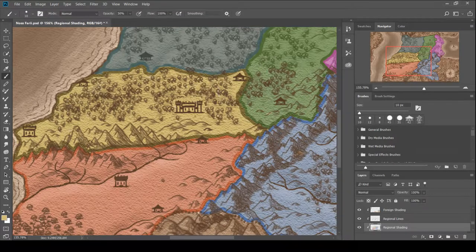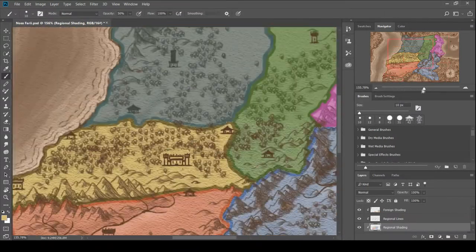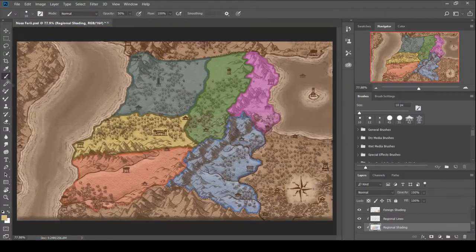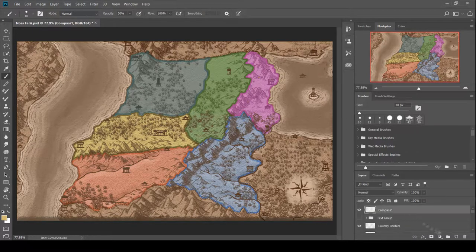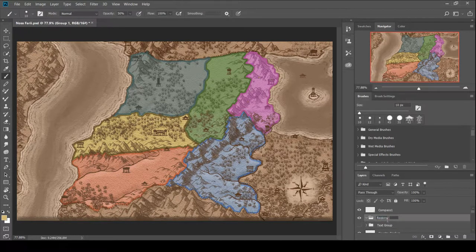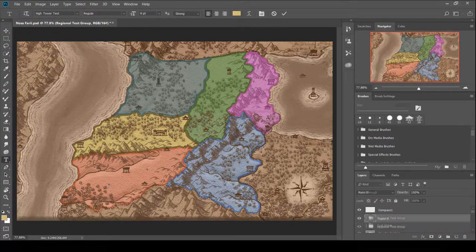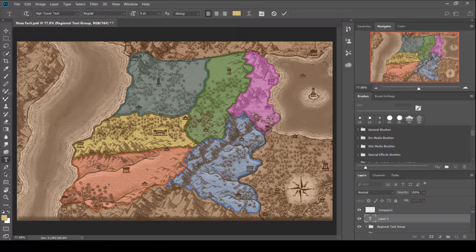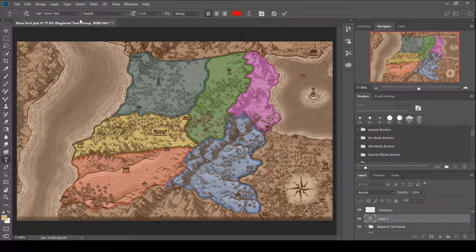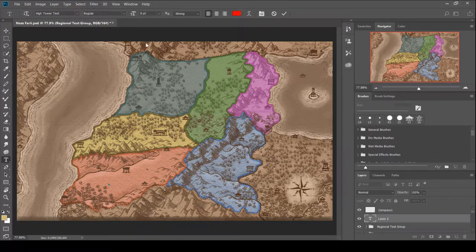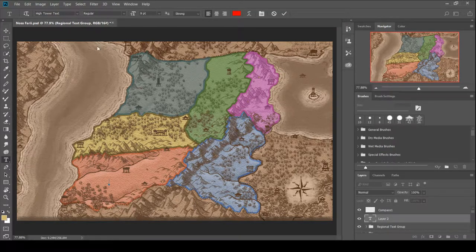I think especially in Civ VI, the newest one, they do a really good job where they have different map filters and you can see what are the boundaries of the technical continents, but then what are the political boundaries, but then what are the trade route boundaries, and what are the religious routes looking like? And so I may be doing more maps like this in the future to kind of show where is there activity going on on my map.